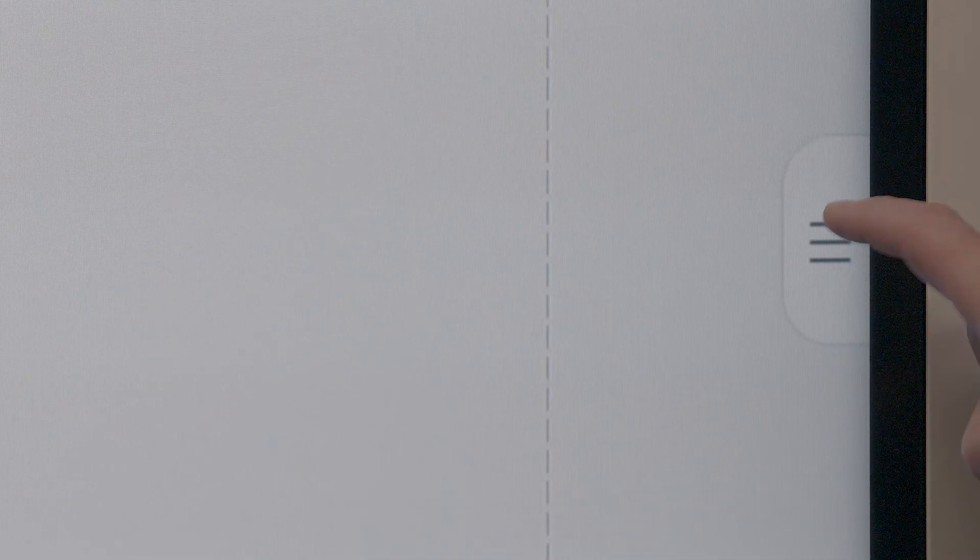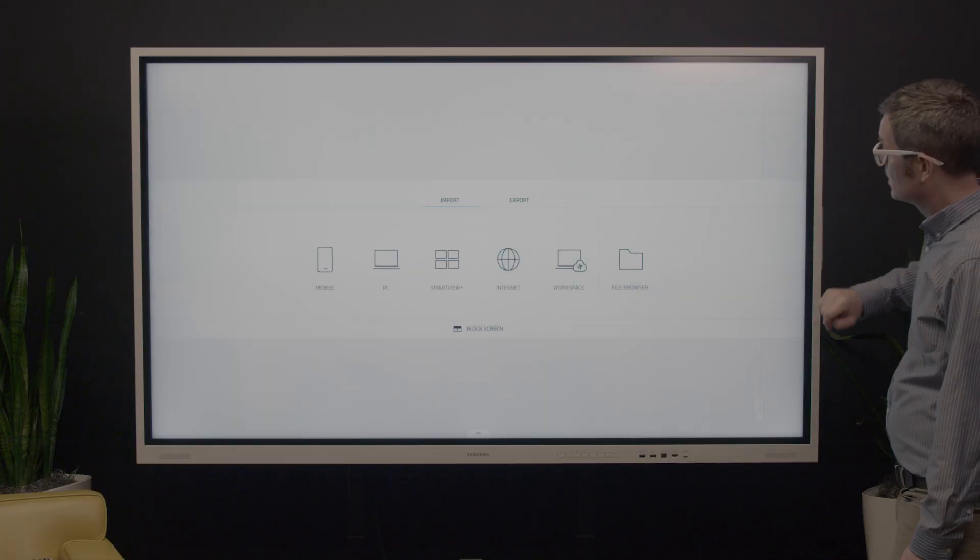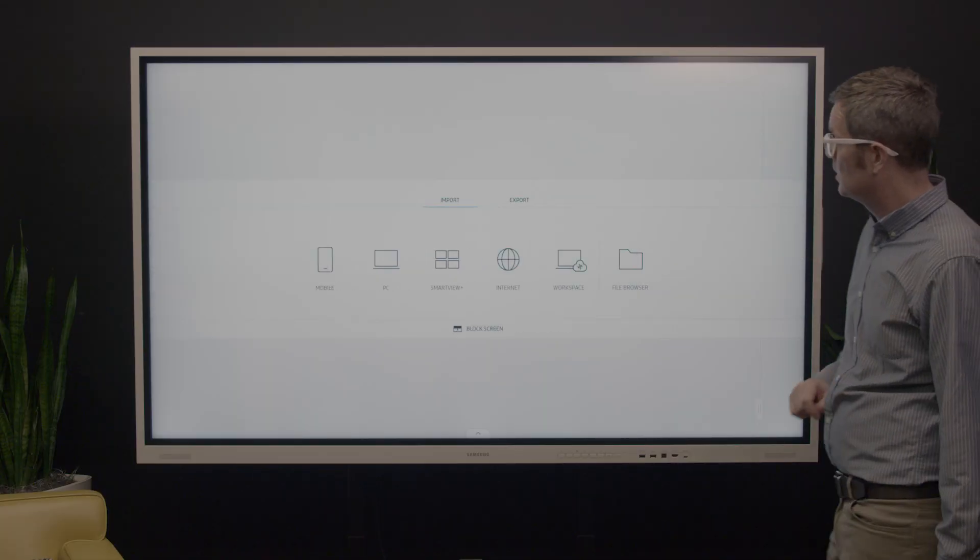To use the web browser on your interactive display, first click on the tab with three lines on either side of the screen.